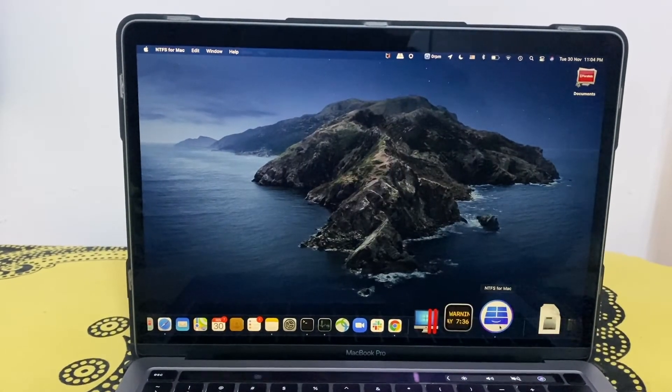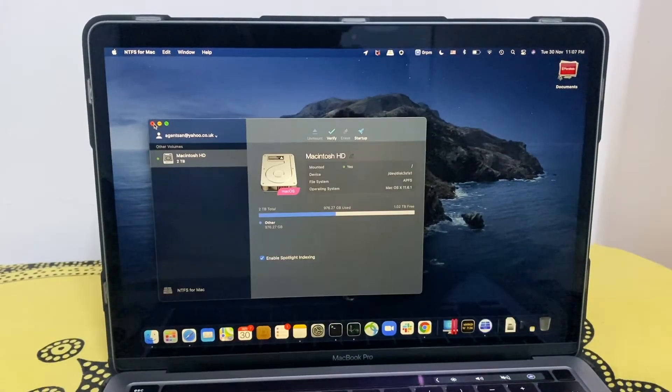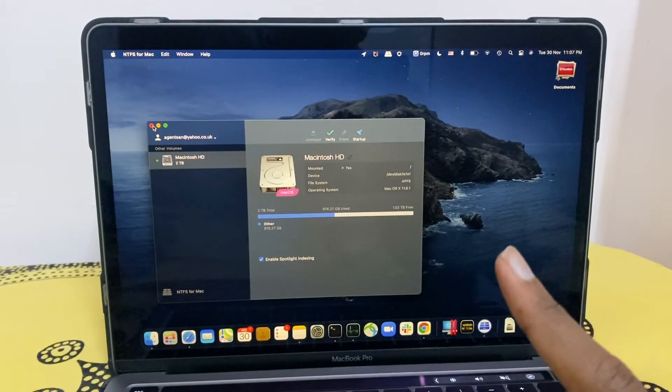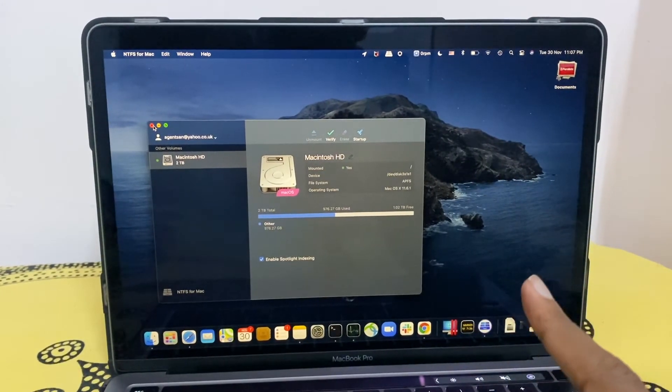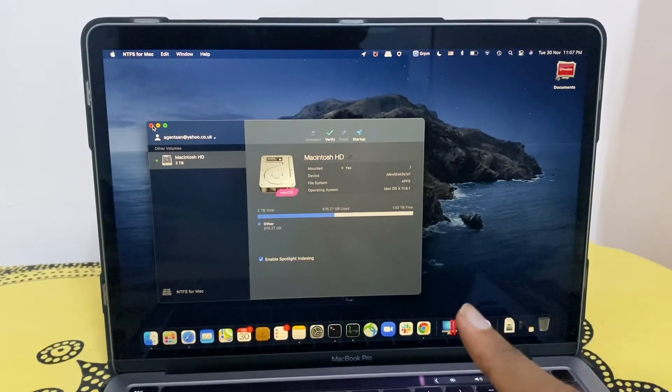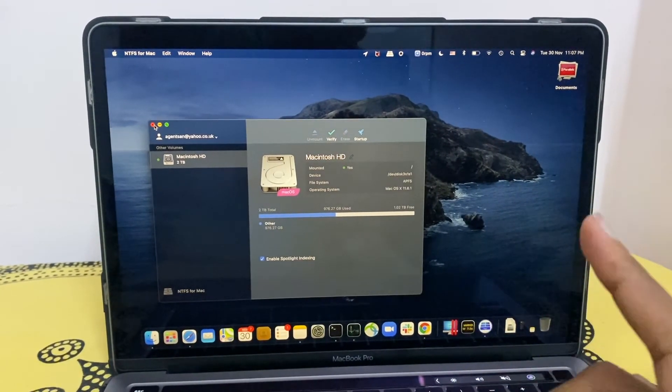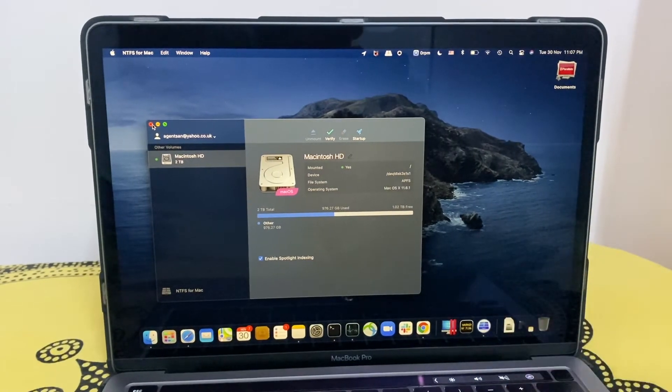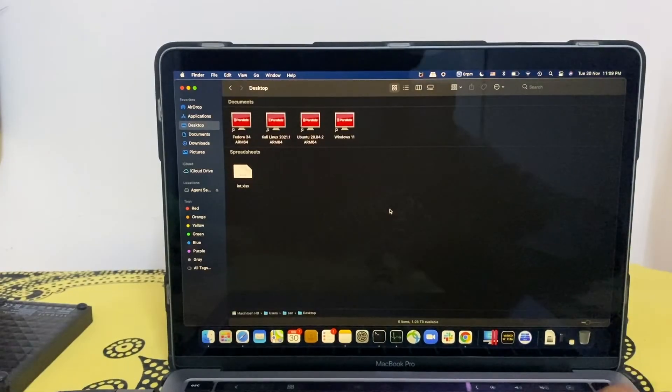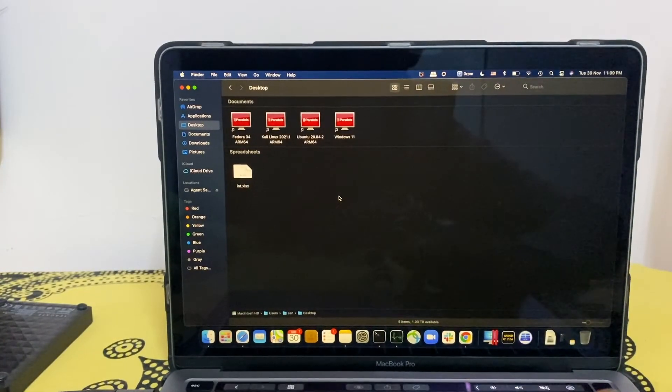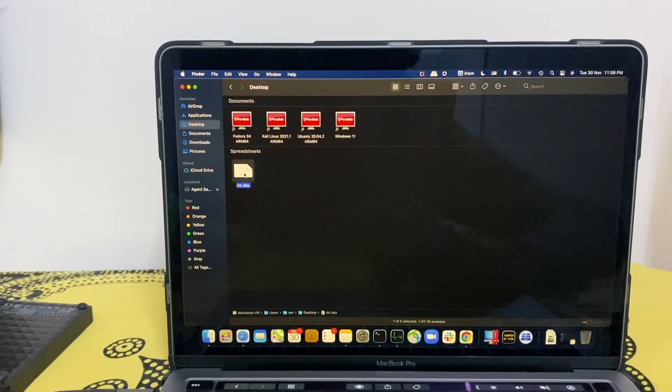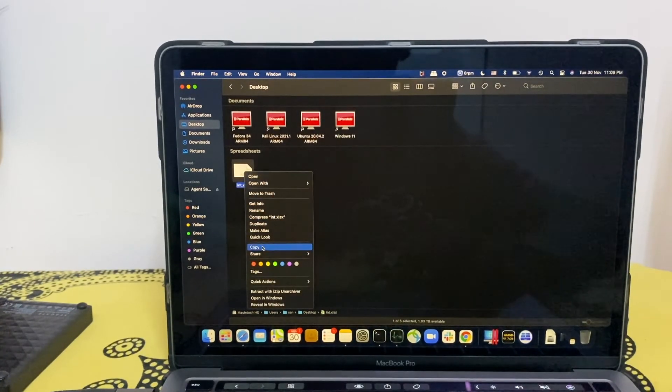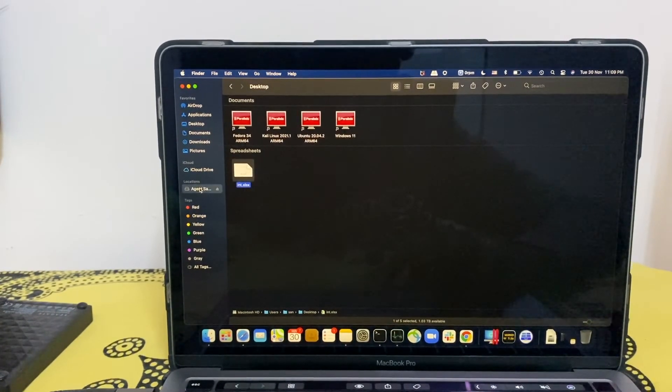That's it. So we need to test if I can move files to my external hard disk, which I was not able to do it before. Let's test it. In order to test, I'm going to move the spreadsheet file to my external hard disk.